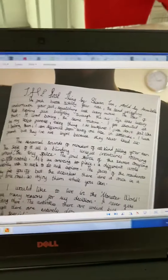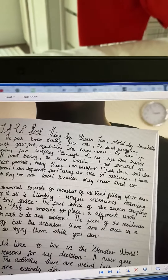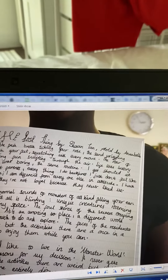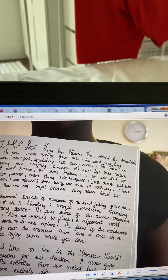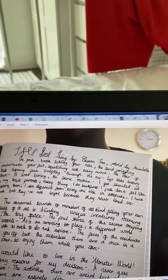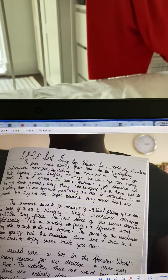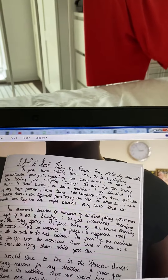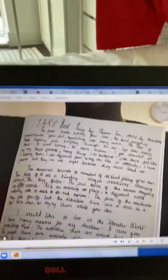Now, this is Annabelle's. I'll read you the start. 'Fresh breeze tickling your nose. The sand wriggling underneath your feet, squelching with every move. The roar of the kids having fun, swifting through the air. Life was luxury there. It was boring, the same routine. I get shy to that by my strict parents. Everything I do backfires. I just don't feel like I belong there. I am different from everyone else in attitude. I have friends, but they're not loyal because they never liked me.' Now, I'm going to hold it there.